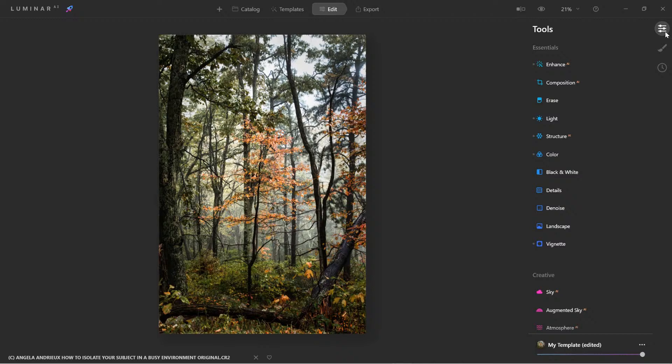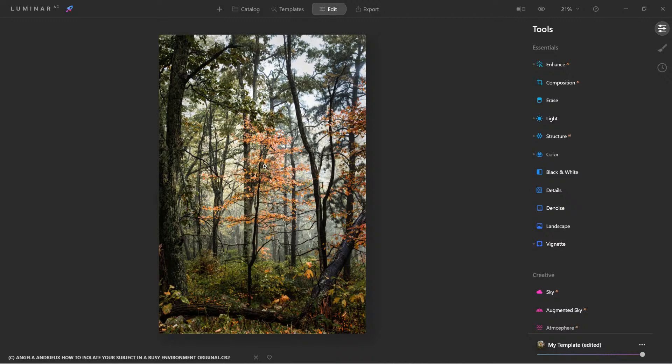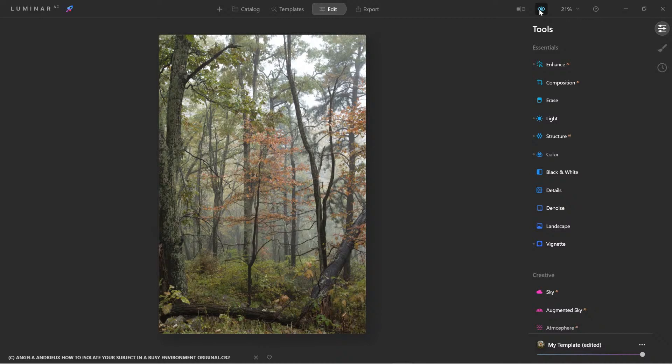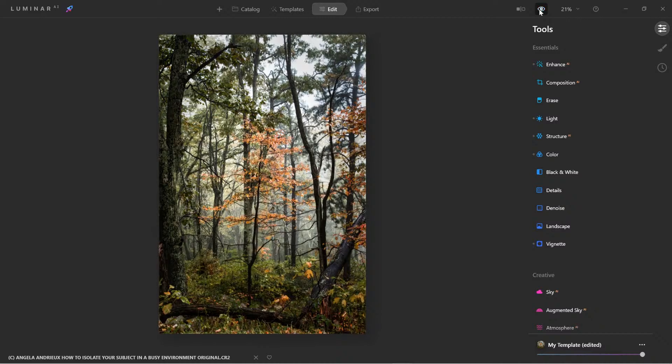Alright everyone, here we have a really nice shot of a tree within a forest. So what we want to do is remove the distracting elements and bring this tree right here to the forefront. So here's the original and this is what we're going to turn it into.